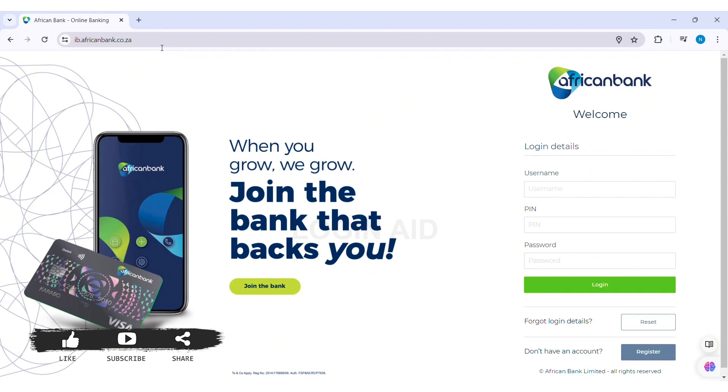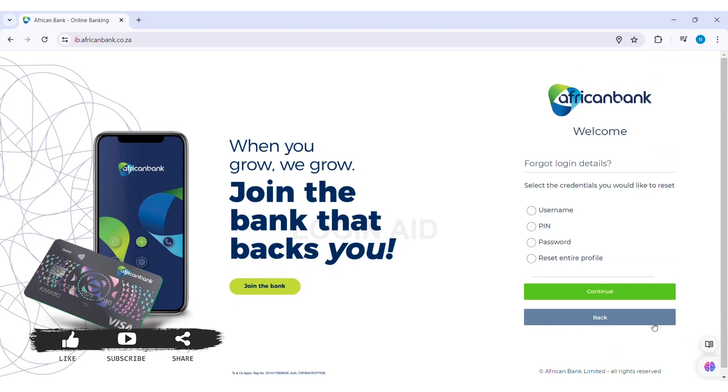Now here you can see the login section on the right side. At the bottom, you can see 'Forgot login details'. Click on reset. Now here you need to select the credentials that you would like to reset. As we are going to reset the password, click on the password circle.